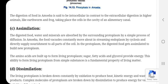Swangikaran: Ek khadya dhani endoplasm mein pandrah se 20 ghante tak rehti hai. A food vacuole remains in the endoplasm for about 15 to 20 hours.